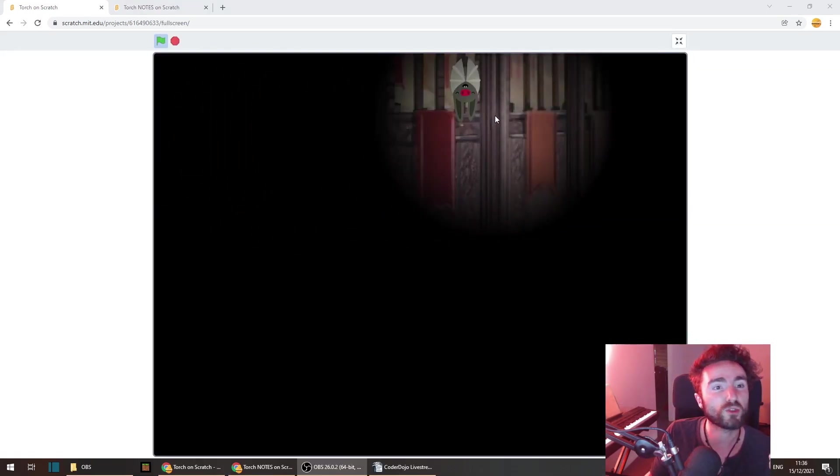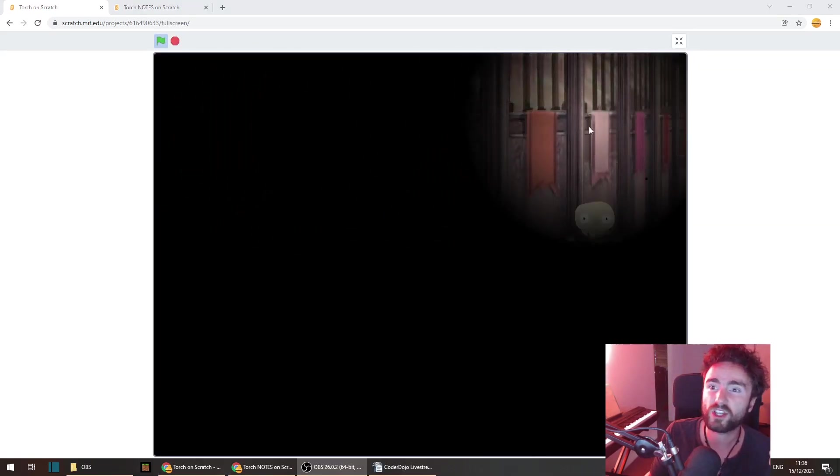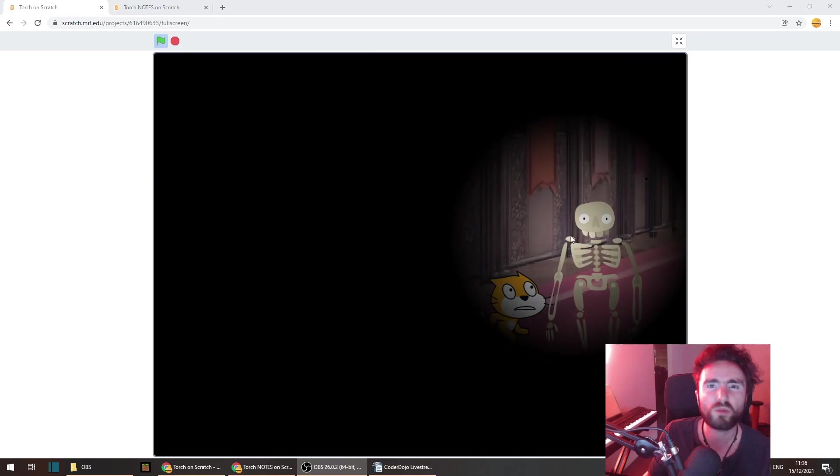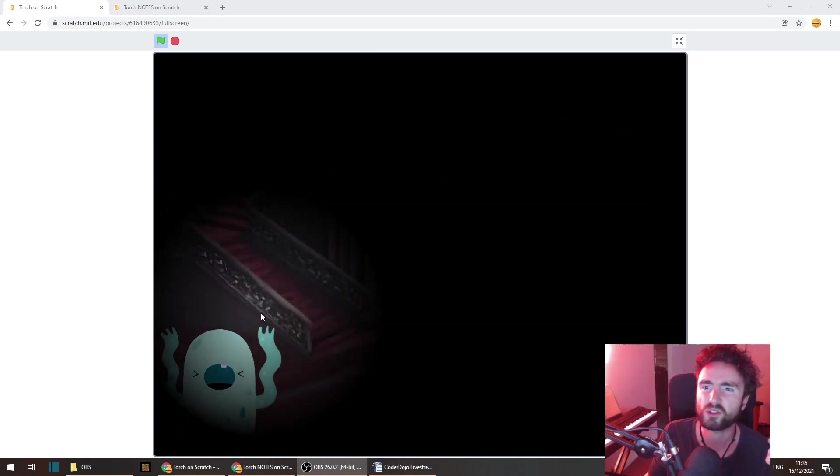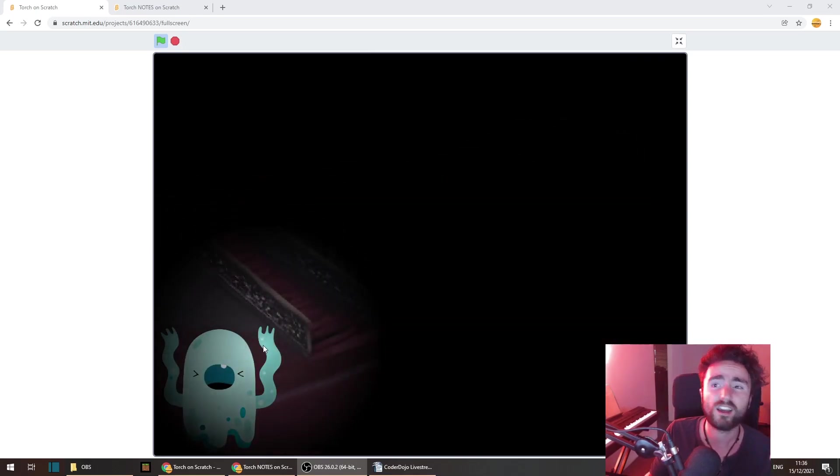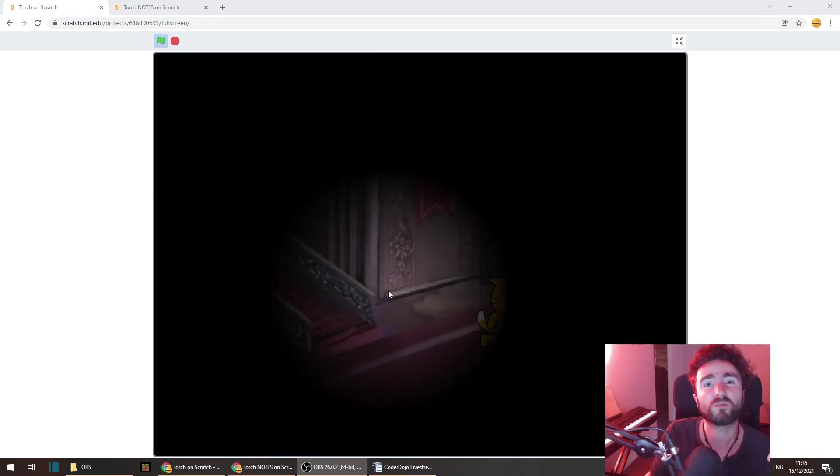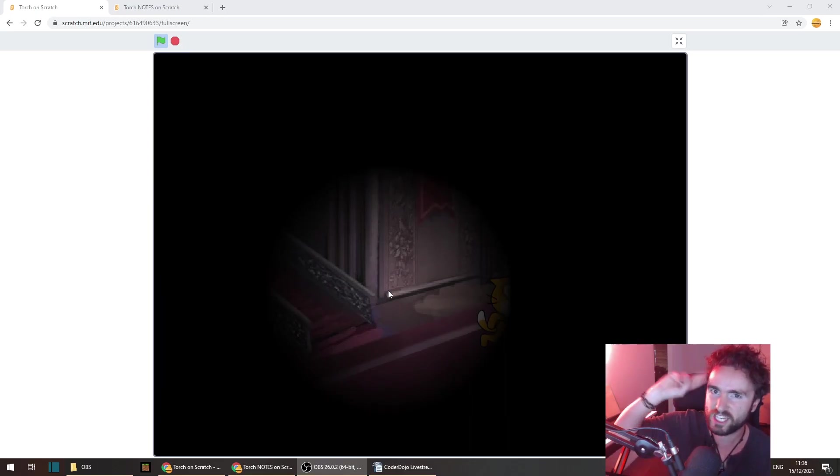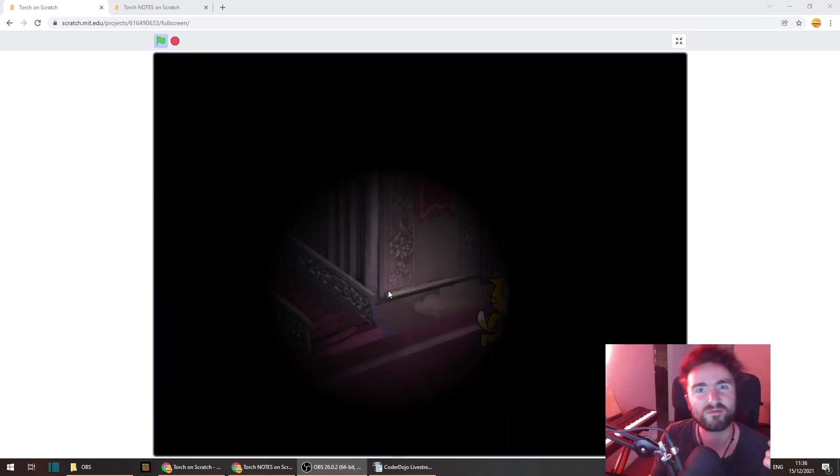Subscribe and ring the bell if you want more Scratch tutorials like this one. Let me know in the comments what you plan on making with this torch mechanic and aside from that stay awesome, be cool to each other and take care of yourselves. We'll see you next time ninjas.